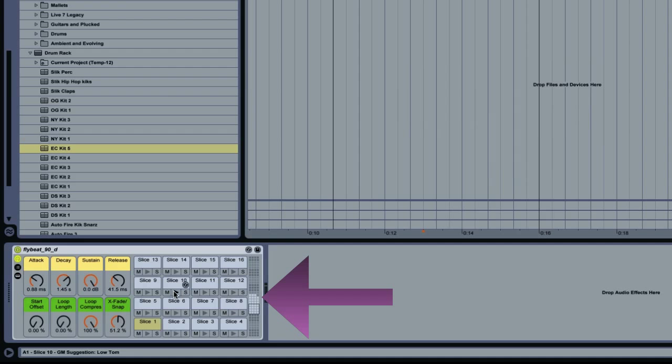So now I can play my own groove. So this is very useful, very effective, and can save you a lot of time.